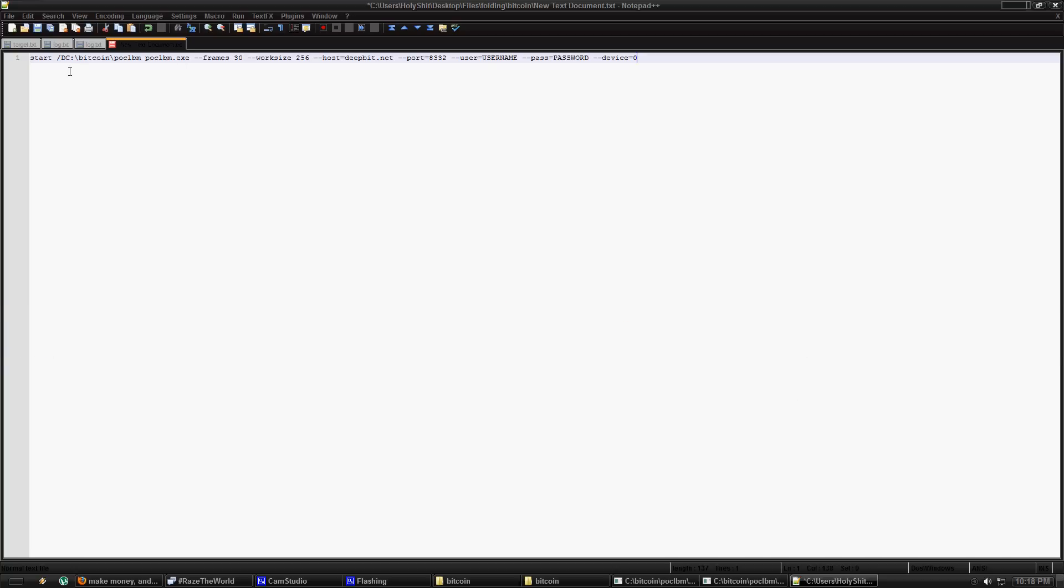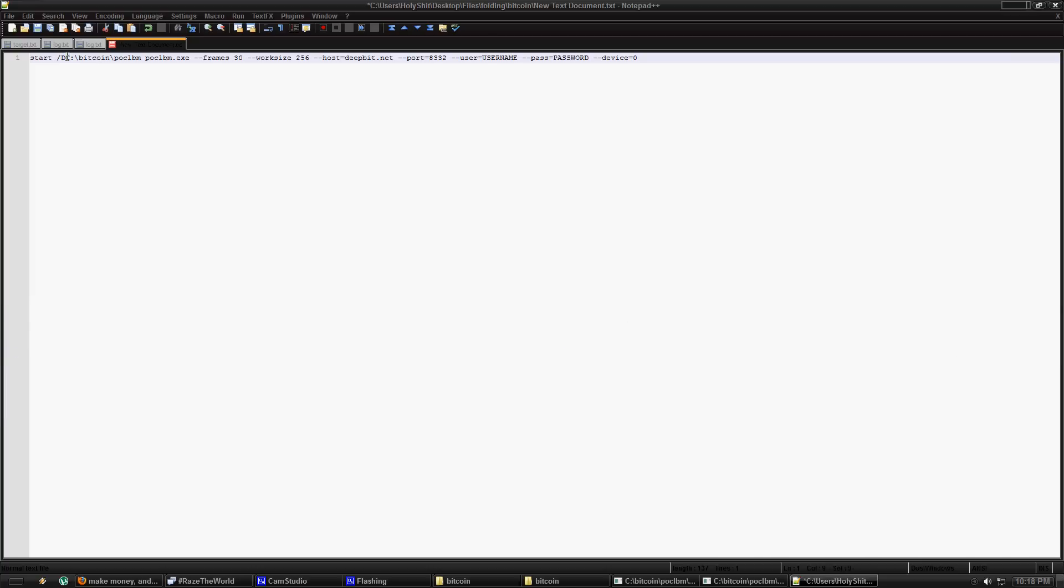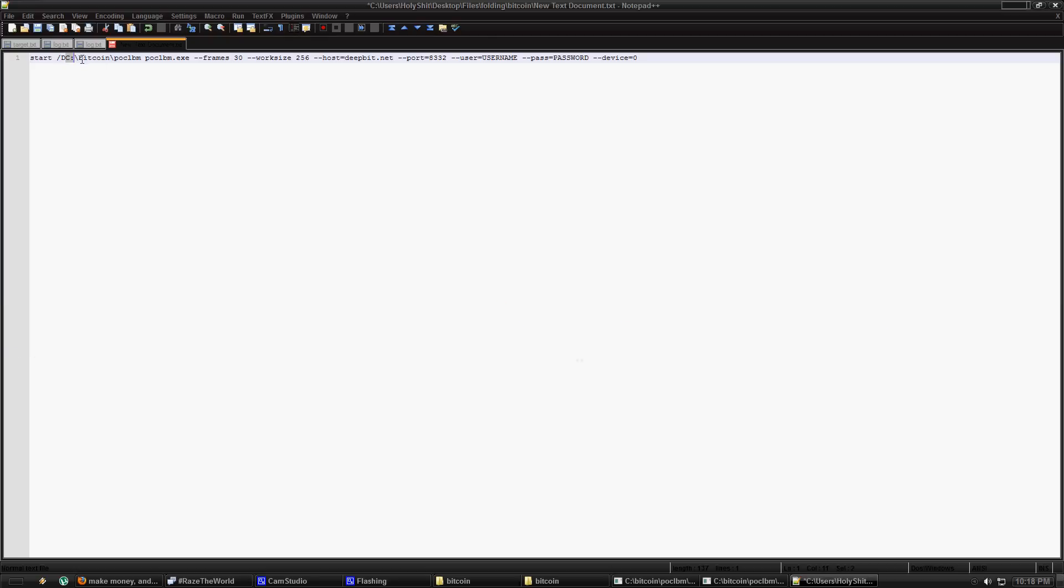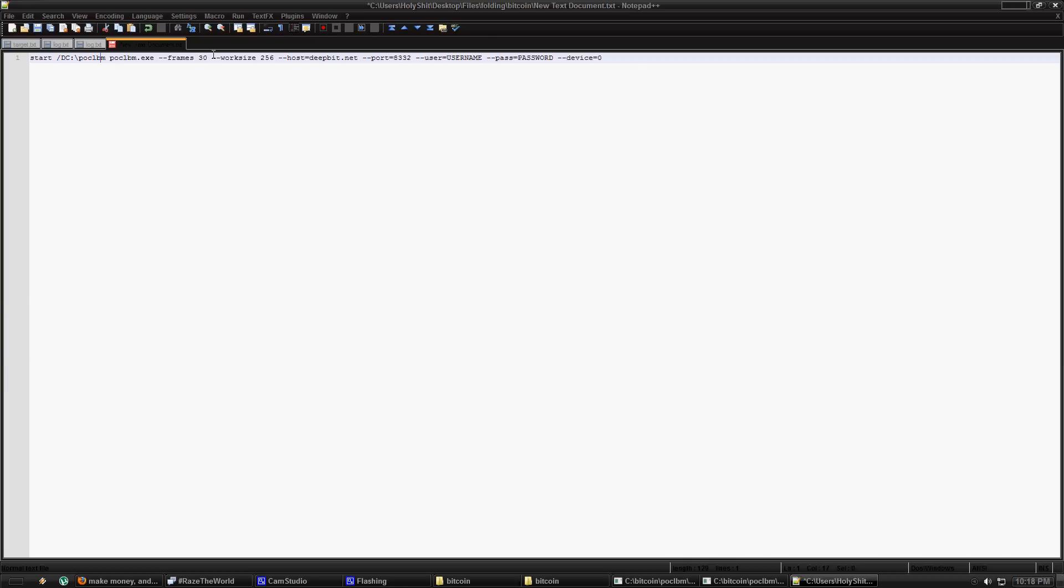Alright, so what you're going to do is write start slash d. Note that it's higher case and there's no space between that and the next path. And then you're going to put in the folder that POCLBM is located in. In this case we put it in the C drive so it's just going to be c colon slash POCLBM and then POCLBM EXE. This is the executable we're going to be running.